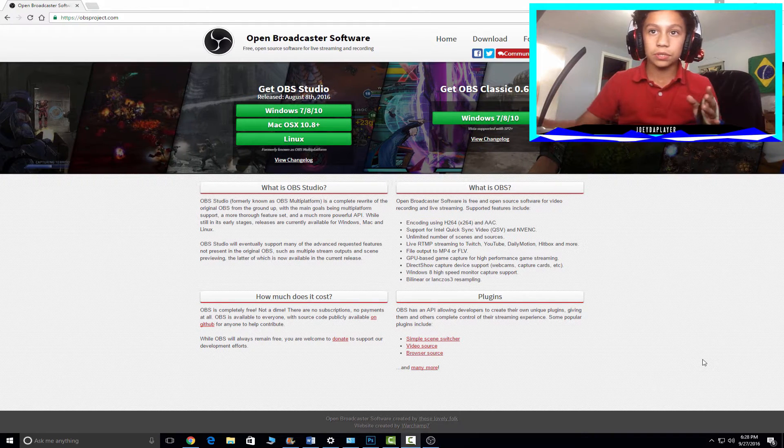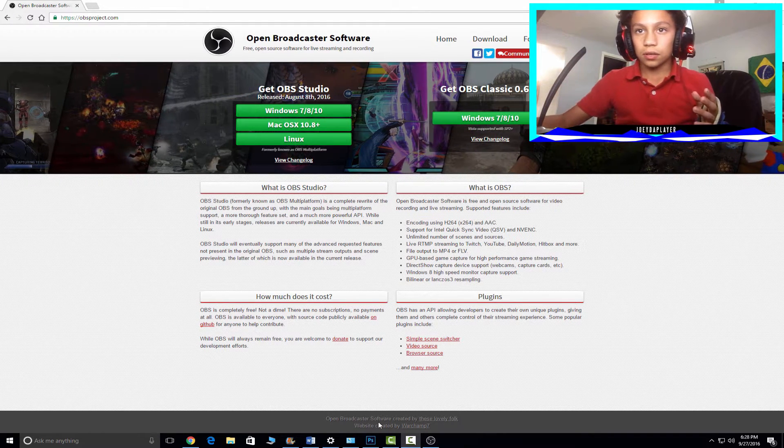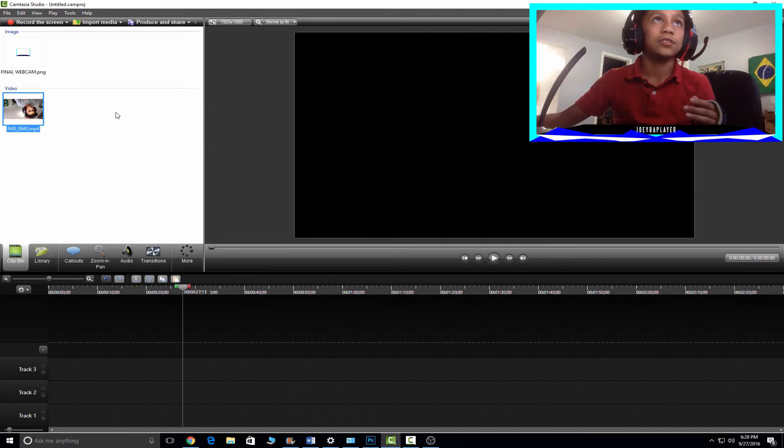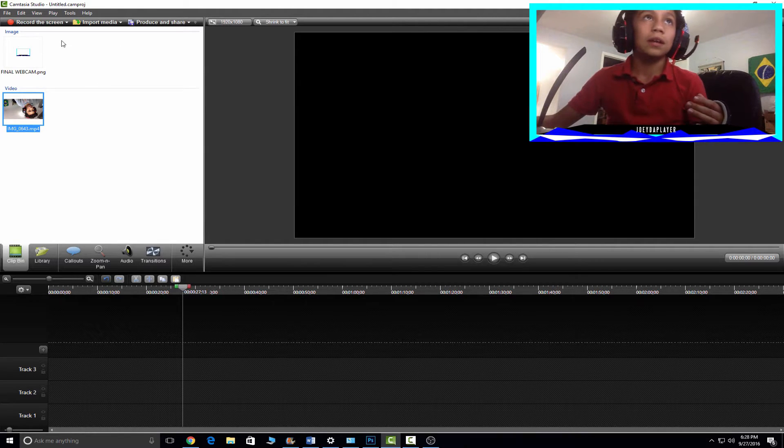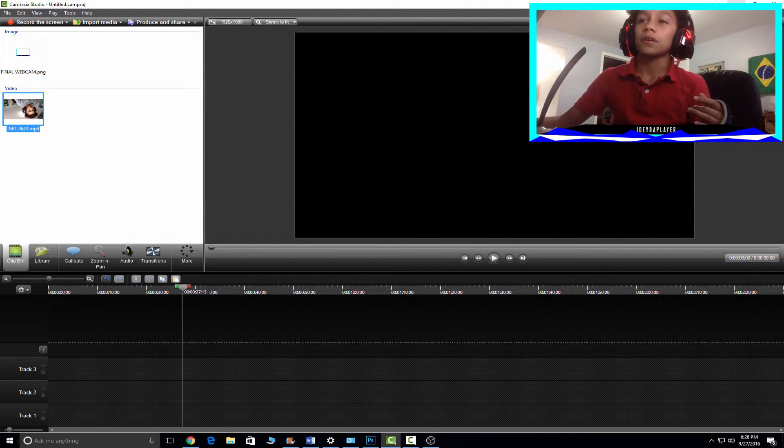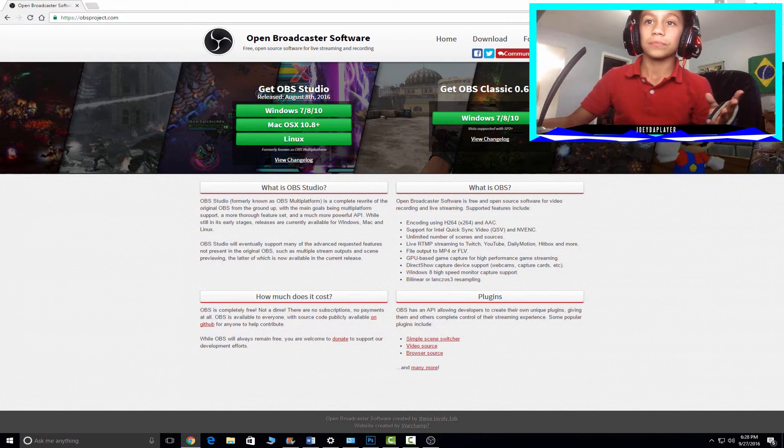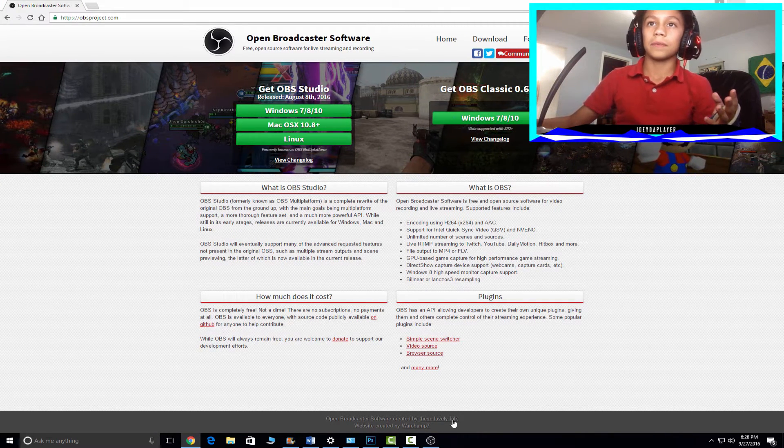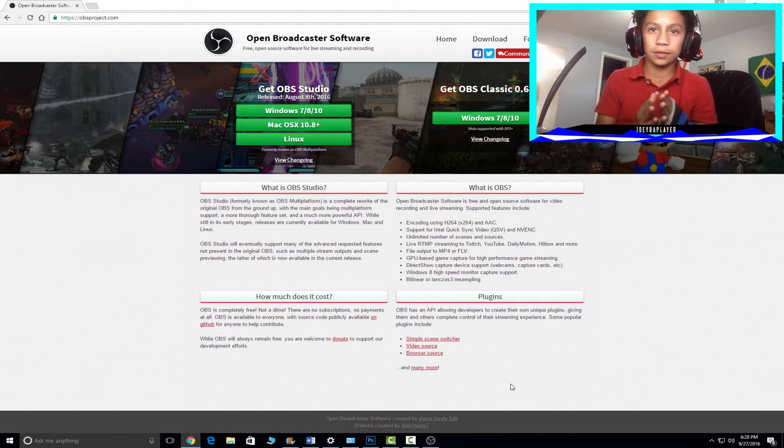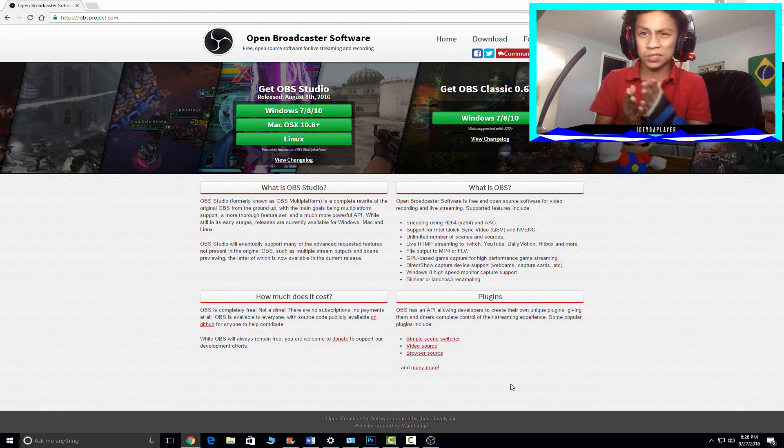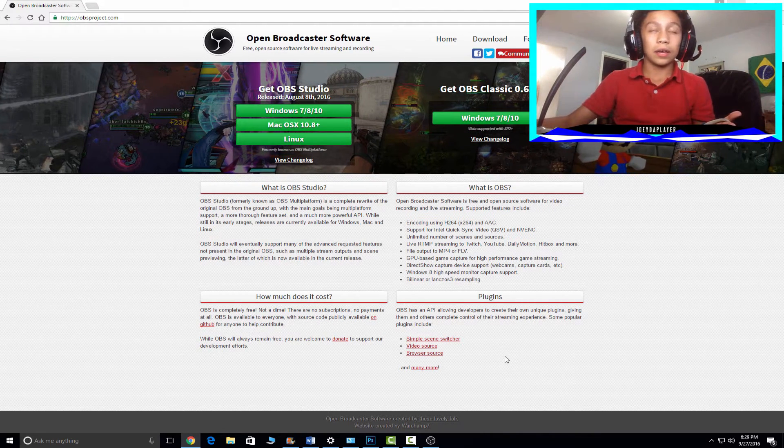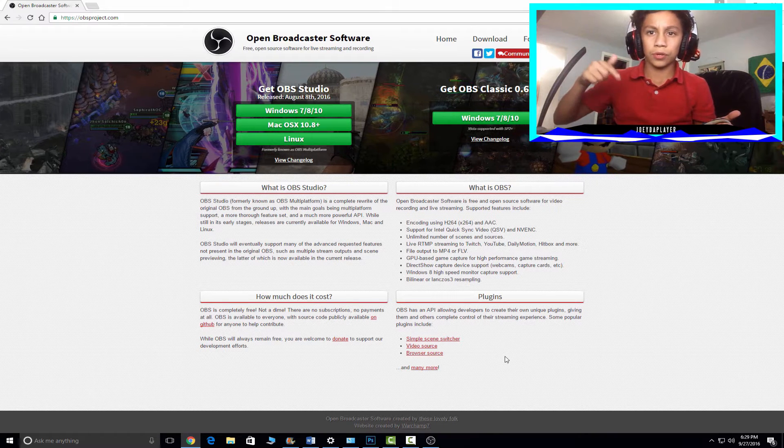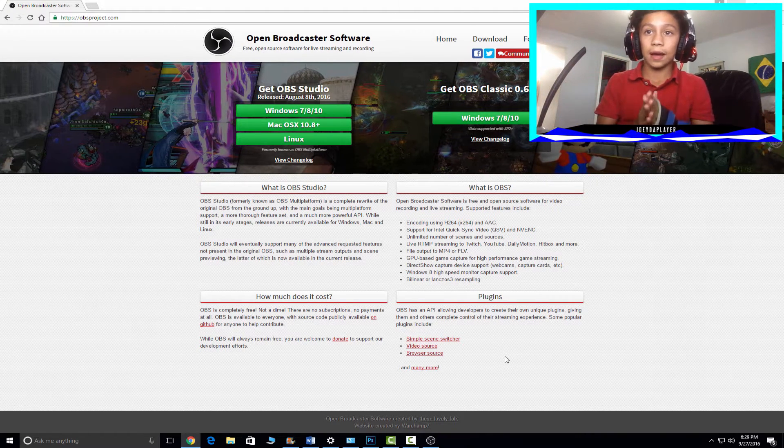I sometimes use Camtasia, and I just click record the screen. But I'm going to show you a free way because Camtasia, well right now I'm using the 30-day trial and the link will be in the description if you want to use that.